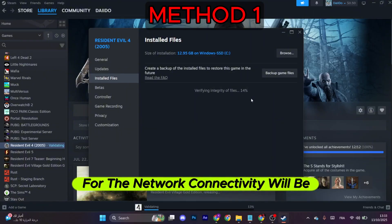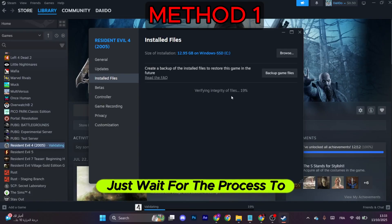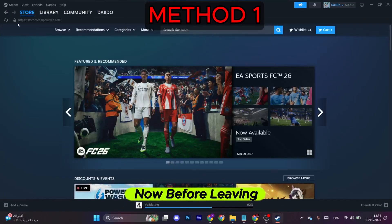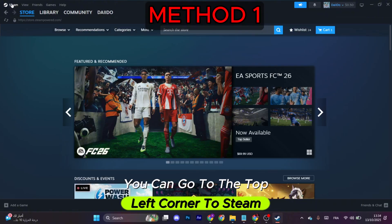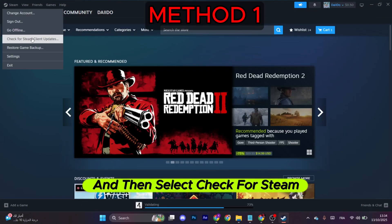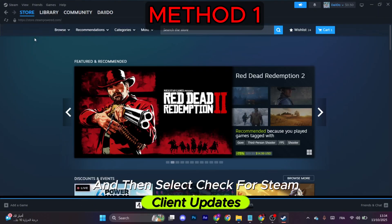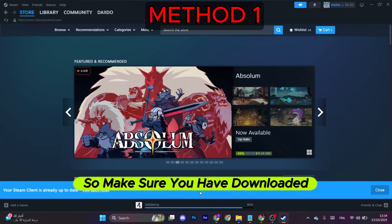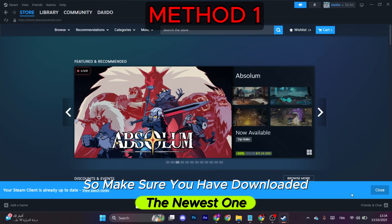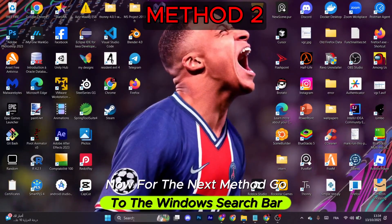Now any missing or corrupted file that is responsible for the network connectivity will be most likely fixed. Just wait for the process to finish and retry. Now before leaving, you can go to the top left corner to Steam and then select Check for Steam Client Updates. Maybe you have an older version, so make sure you have downloaded the newest one. Now for the next method, go to the Windows search bar.